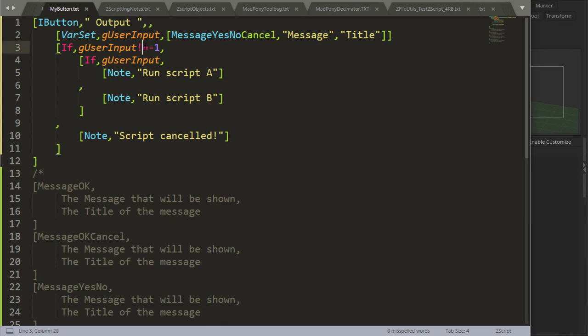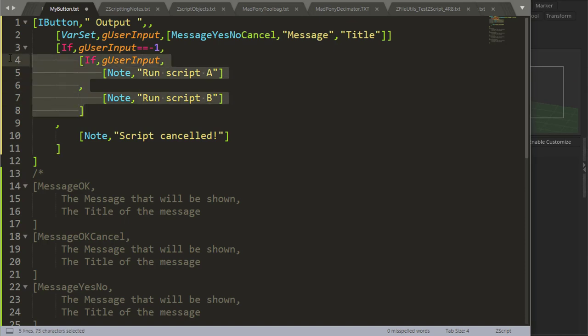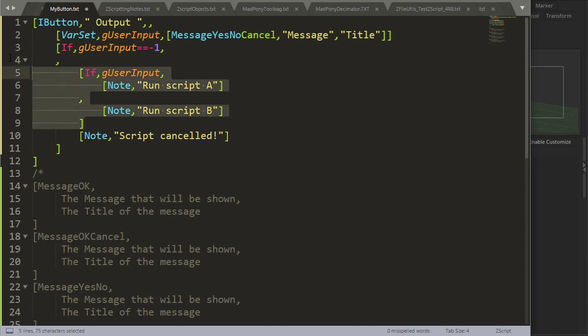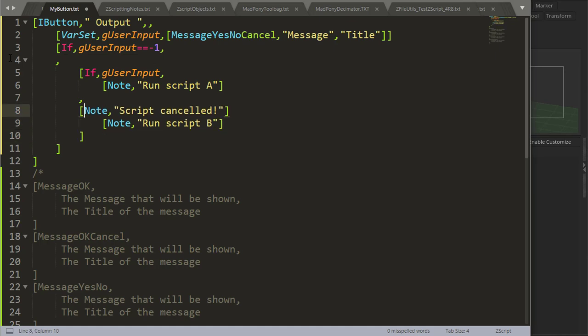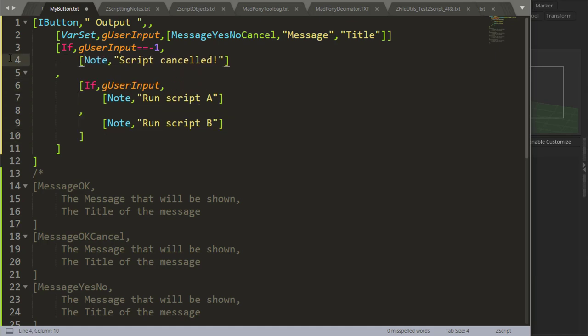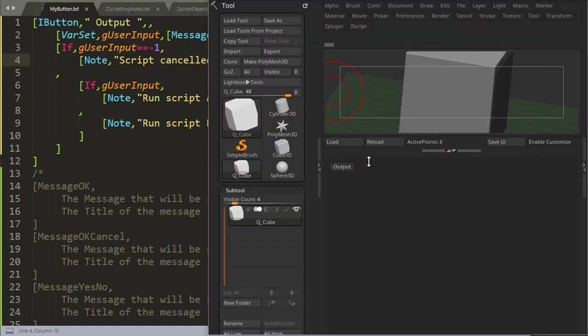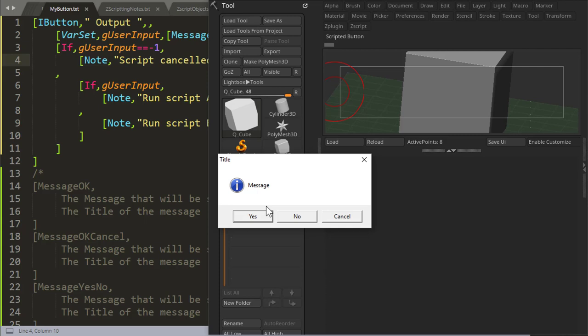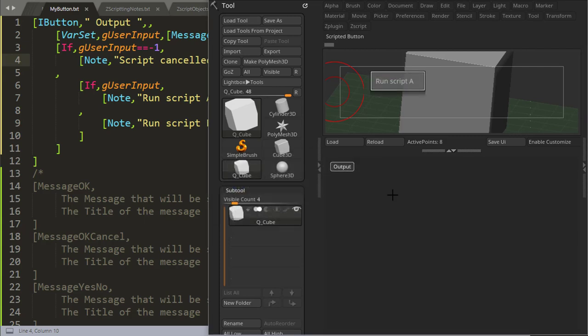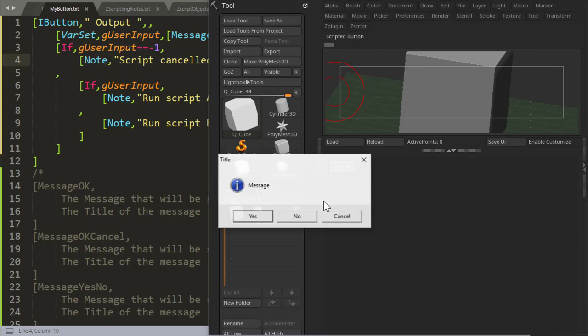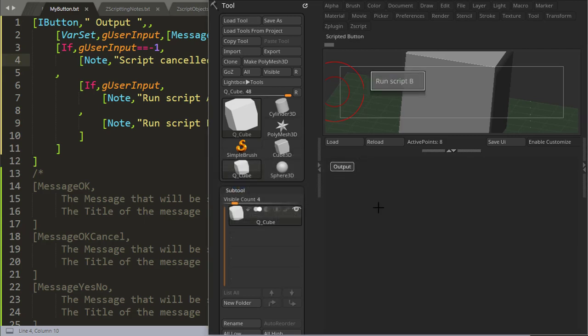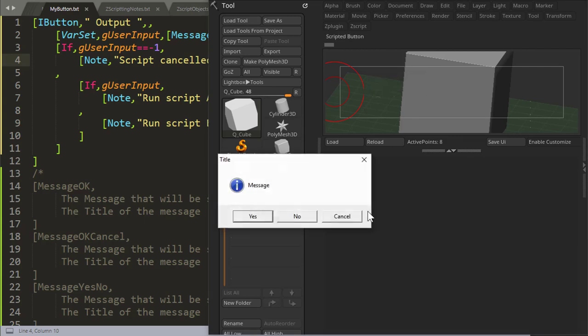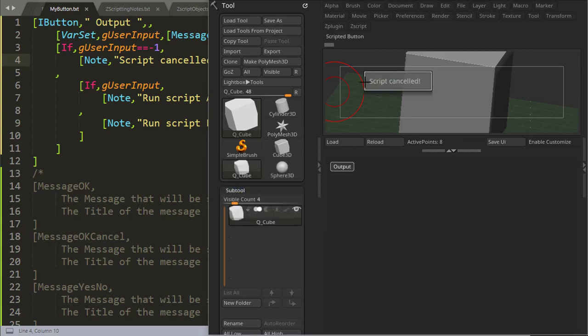And I would get the same result if I say equal, and then I just move everything down here, and I'm pressing control shift to move this stuff around, and swap that stuff out. So I would get exactly the same result there. Yes, script A, no, script B, cancel, script cancelled.